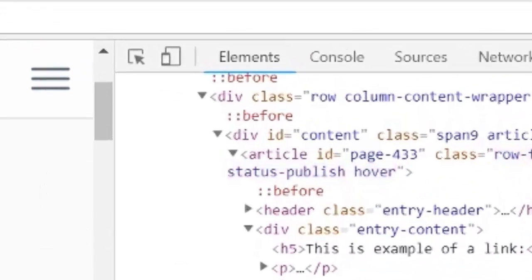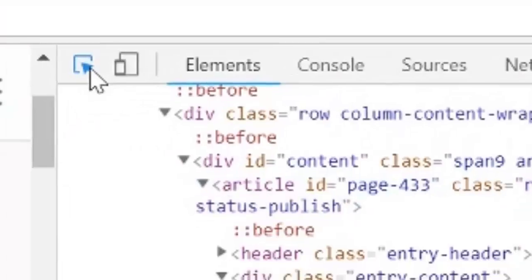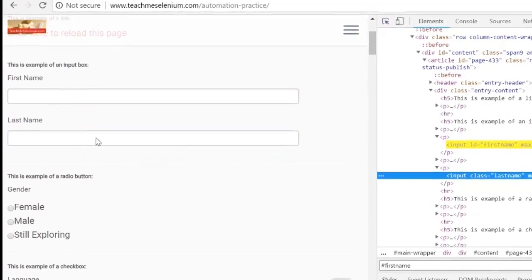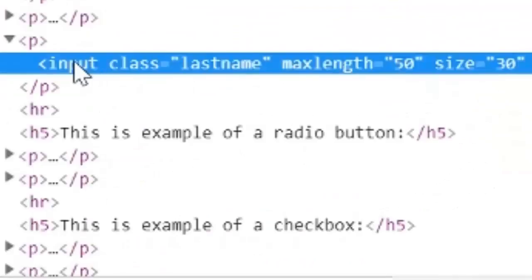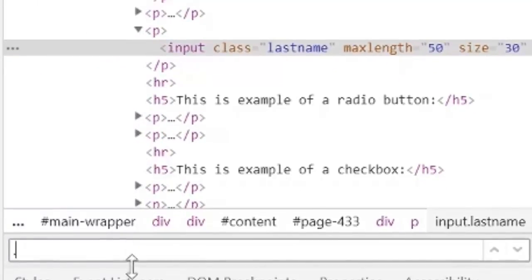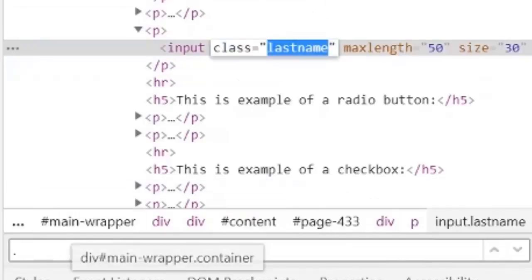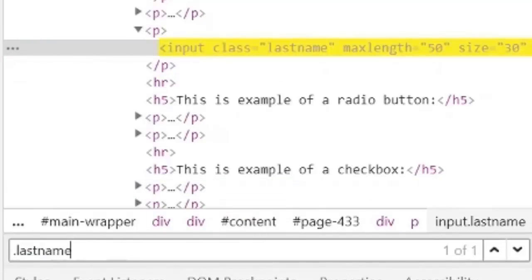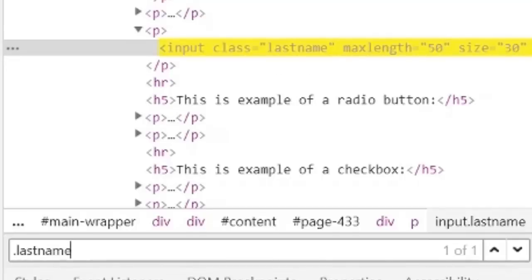Let us now try to locate the second element, last name. I will click on the inspect icon and move the mouse over this element. This is also an input — it has an input tag and a class attribute whose value is 'lastname'. I cannot use hash lastname because lastname is not an ID, it is a class. In CSS selector, dot denotes a class. So I will type dot followed by the value of this class, which is 'lastname', and press Enter. As we can see, it was able to highlight this element. Whenever we want to locate an element using its class attribute, type dot followed by the value of that class.